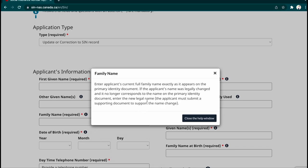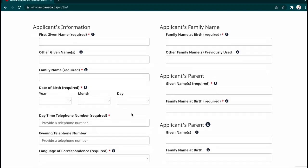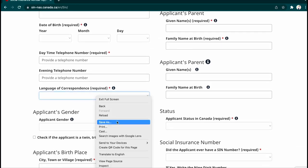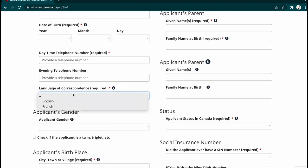For example, if you have your updated driver's license but haven't yet updated your passport or PR card, you can still submit this application — provided you are attaching the letter from the registrar confirming you have successfully changed your legal name. As long as you attach that, you can enter your new legal name. Then fill in your date of birth (year, month, day), your telephone number, and the language you want correspondence in.